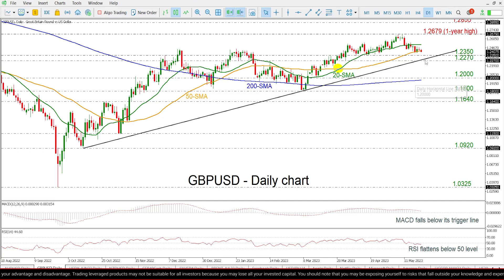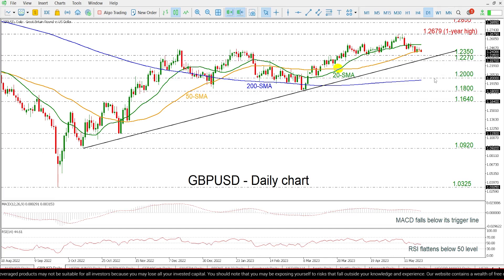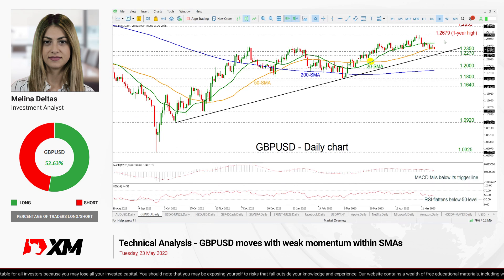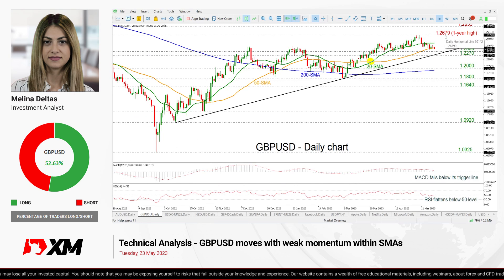So if there are any drops beneath this ascending trend line, the market will change to bearish. However, if there is a climb above the one-year high, then the outlook will endorse the bullish movement.